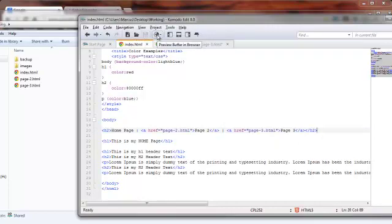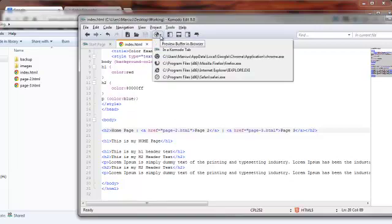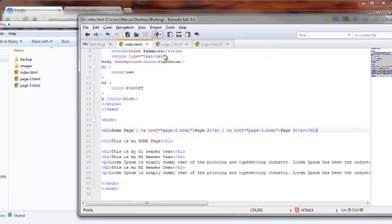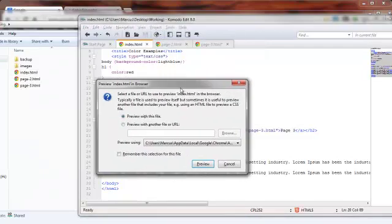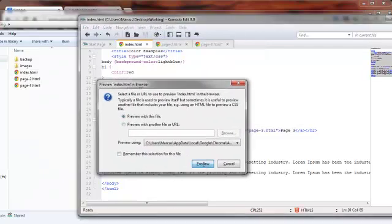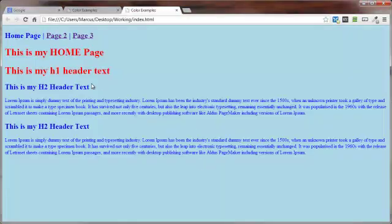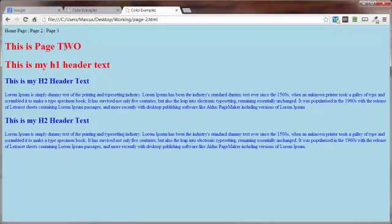Let's go ahead and save this. And let's check this guy out in our Chrome browser. And click on preview. And there we go. Home page. Page 2. Page 3. There's our page 2.